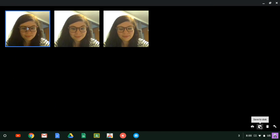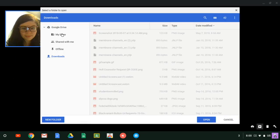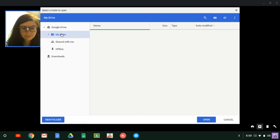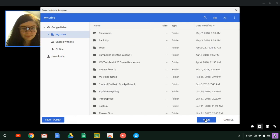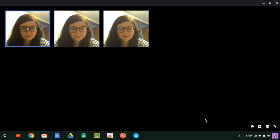The save to disk button down at the right corner allows you to save it right to your Google Drive so that students can turn it in to Canvas or into Classroom.